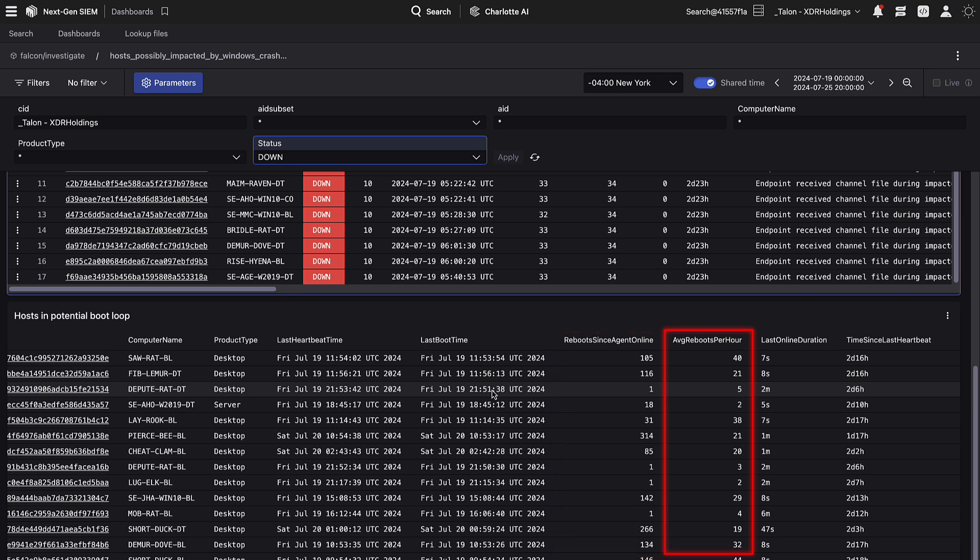Next, average reboots per hour displays how many reboots have occurred since the end of the impact time, then divides this number by the total hours to get an average. A high number is further evidence of the host being in a boot loop.